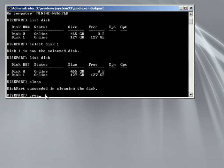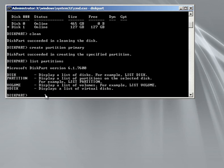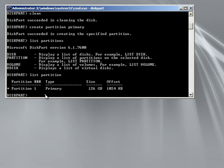Next, we're going to create a partition primary. And then you're going to select that partition — you can list partitions. It will show partition one, so you can select it. If the asterisk is there, it's already selected. And then type active.